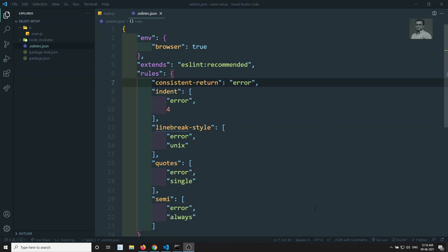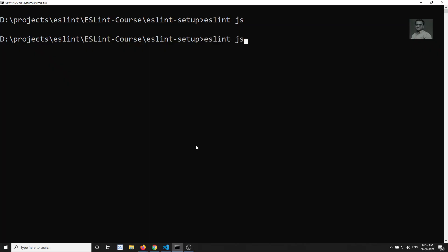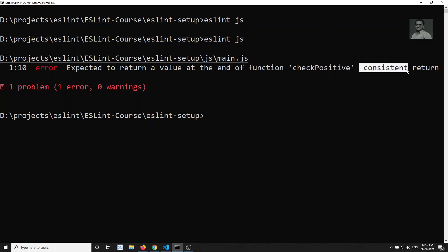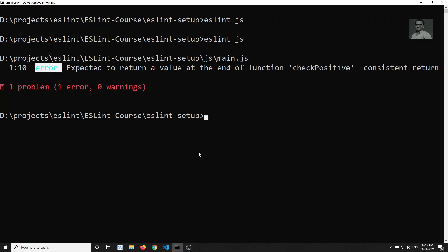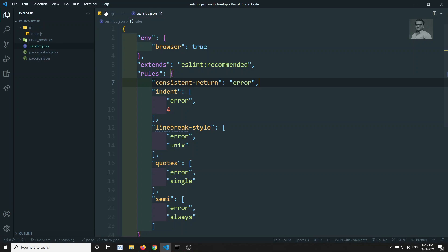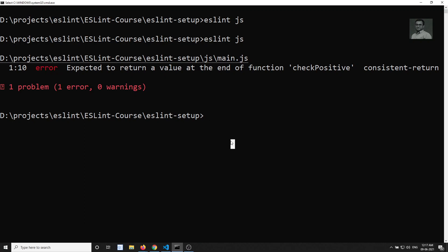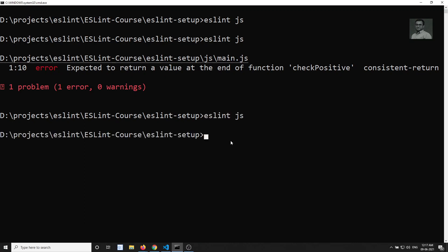Now let's execute the file by running 'eslint .js'. We can see the error: 'expected to return a value at the end of the function checkPositive'. This error comes from the consistent-return rule, showing the line number and error type. To fix it, go to main.js and add 'return false', so checkPositive returns a value in all scenarios.